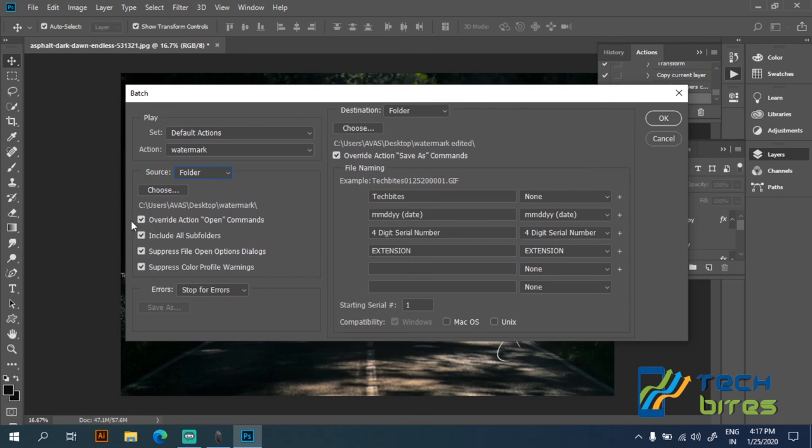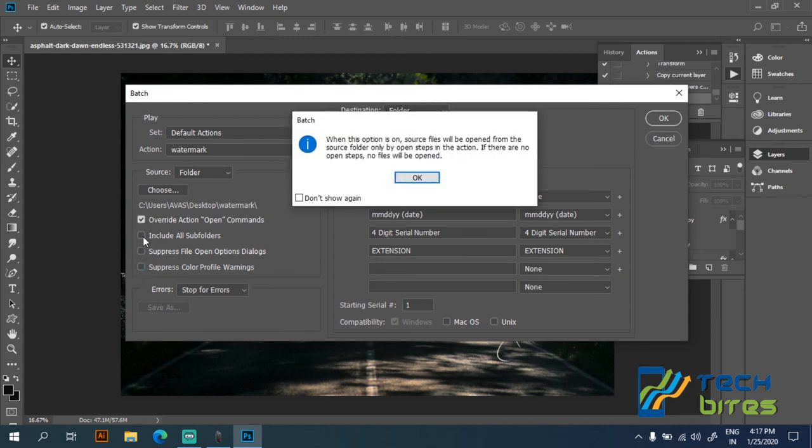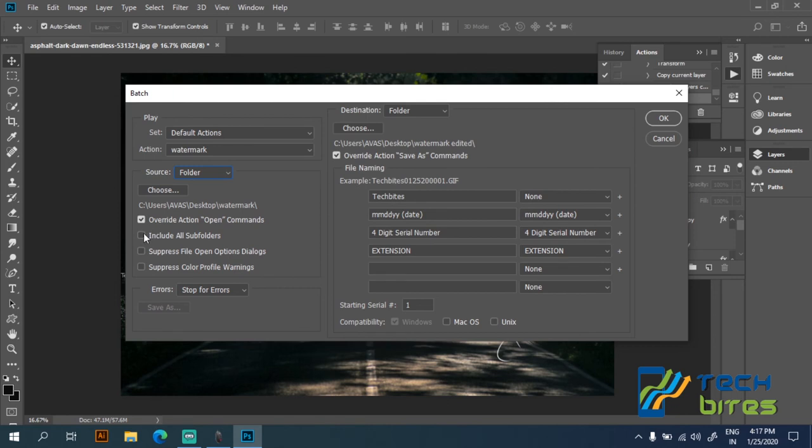And one thing to be noted for the first time is that you have to check all the small radio buttons here. Check all the buttons here, and then on the destination, select the folder.